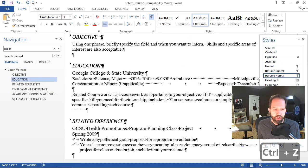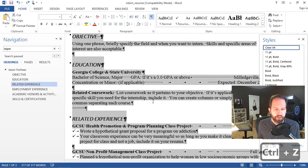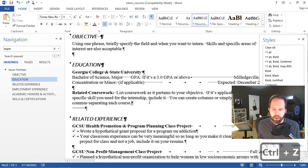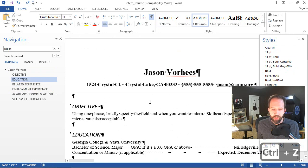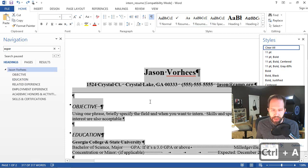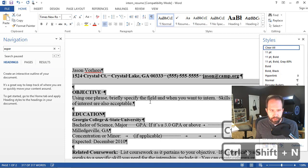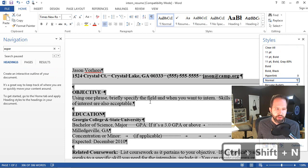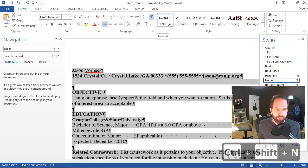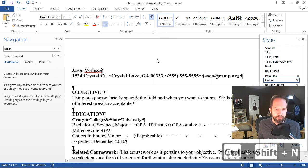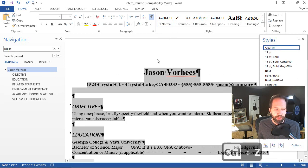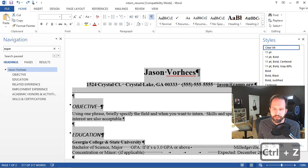If I didn't like that, I could Control Z my way back out. But I could, if I wanted, Control A and then Control Shift N and change everything to normal. That's the same thing as clicking on normal. I'll put it back the way it was.